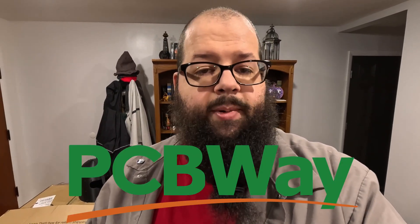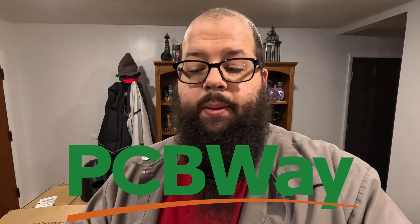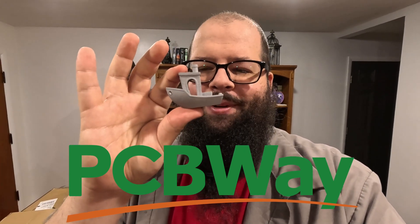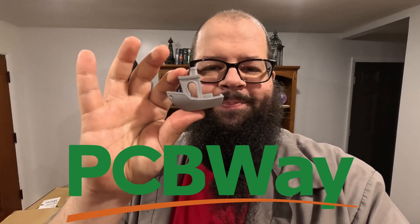Before we get that filament spooler put together and the other one I'm going to review, let's talk about today's sponsor, PCBWay, who made me this cool little aluminum 3D printed benchy.